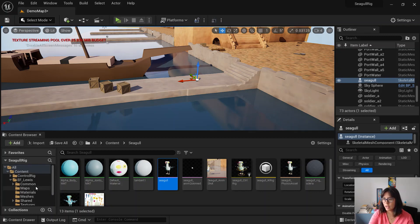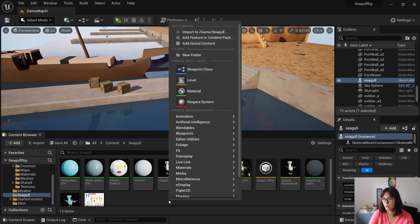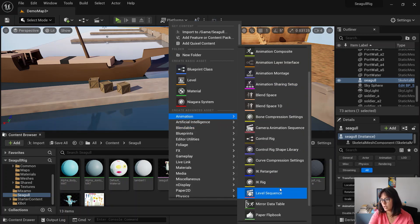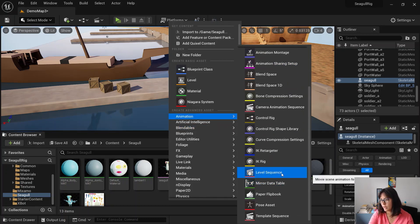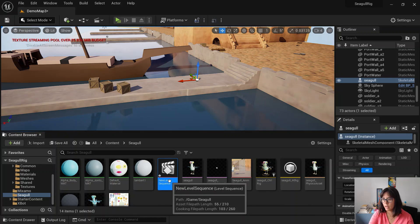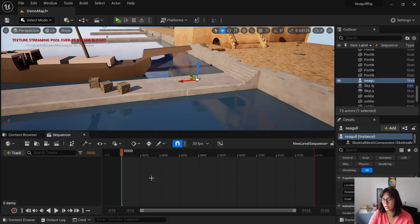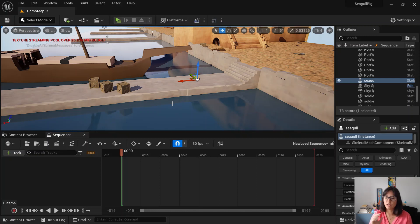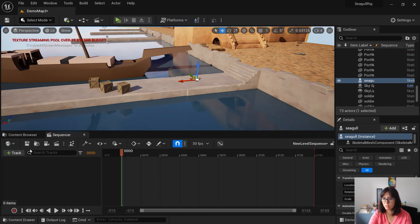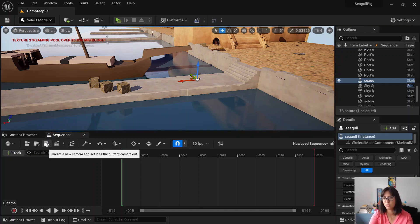And then what you have to do is that you right-click animation, level sequence. And this is where you're going to direct your whole scene. There are a lot of videos about sequencer in Unreal.